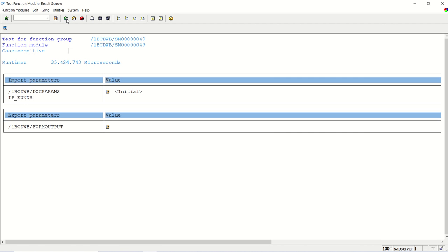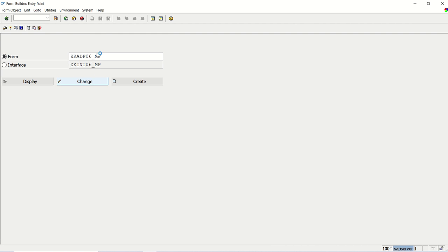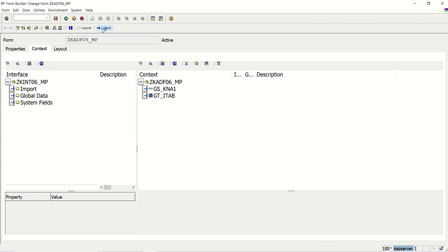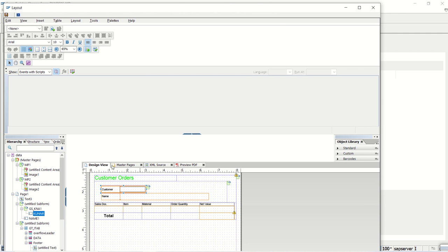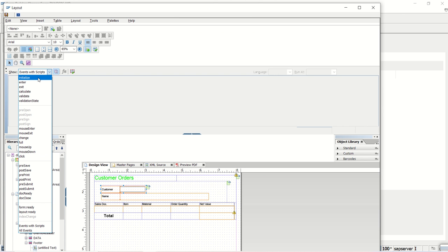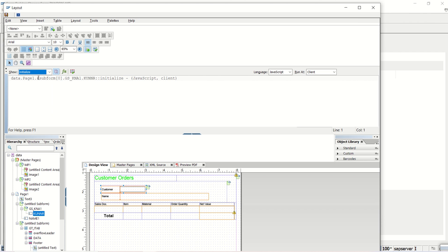Going back to the form layout. On this page one, I have this customer field. Here I want to write a logic: if the value of this field is null — if Kunner is null — then hide this. I will select the initialize event, which triggers every time the form is displayed, just like we used initialize in our map report. This time I am using JavaScript instead of FormCalc.